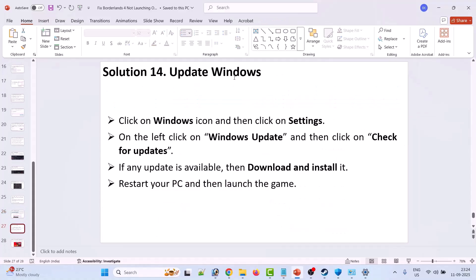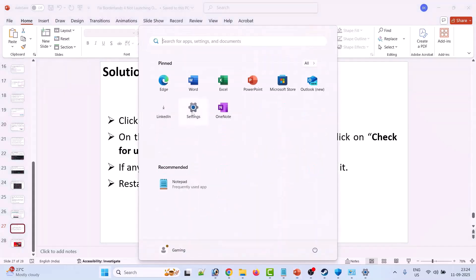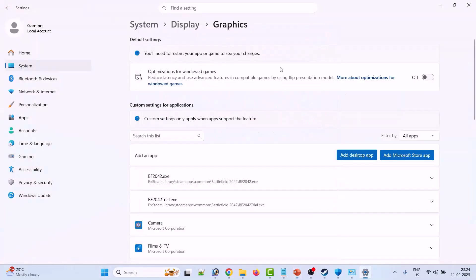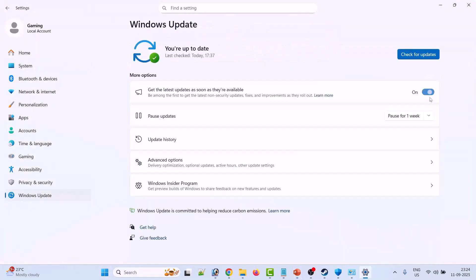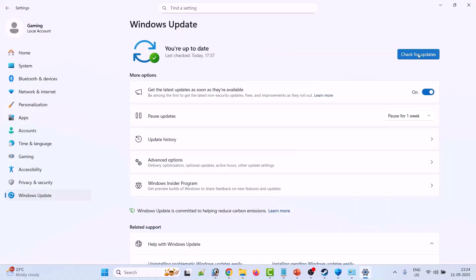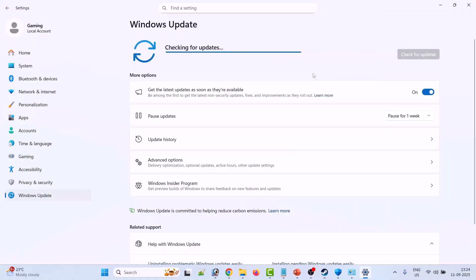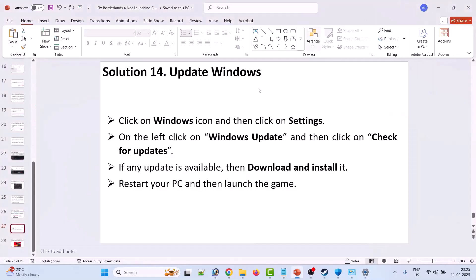Solution 14 is to update Windows. Go to Windows Settings, click on Windows Update on the left, and then click on Check for Updates. If there are any updates available, download and install them. Then restart your PC and launch the game and check.